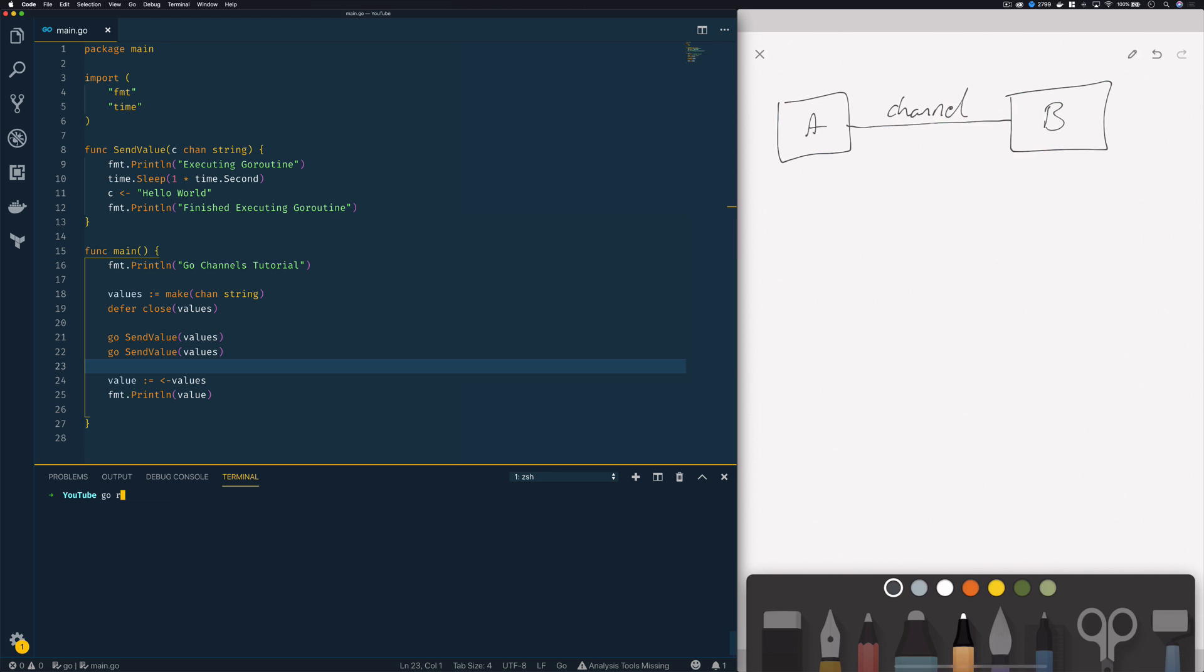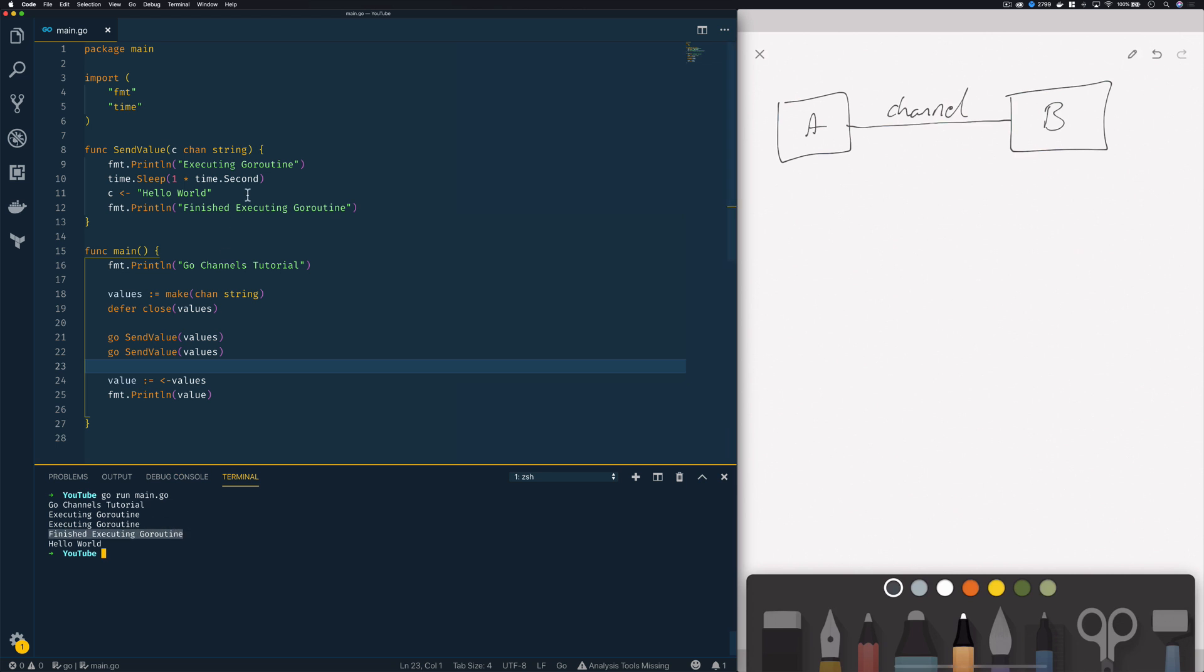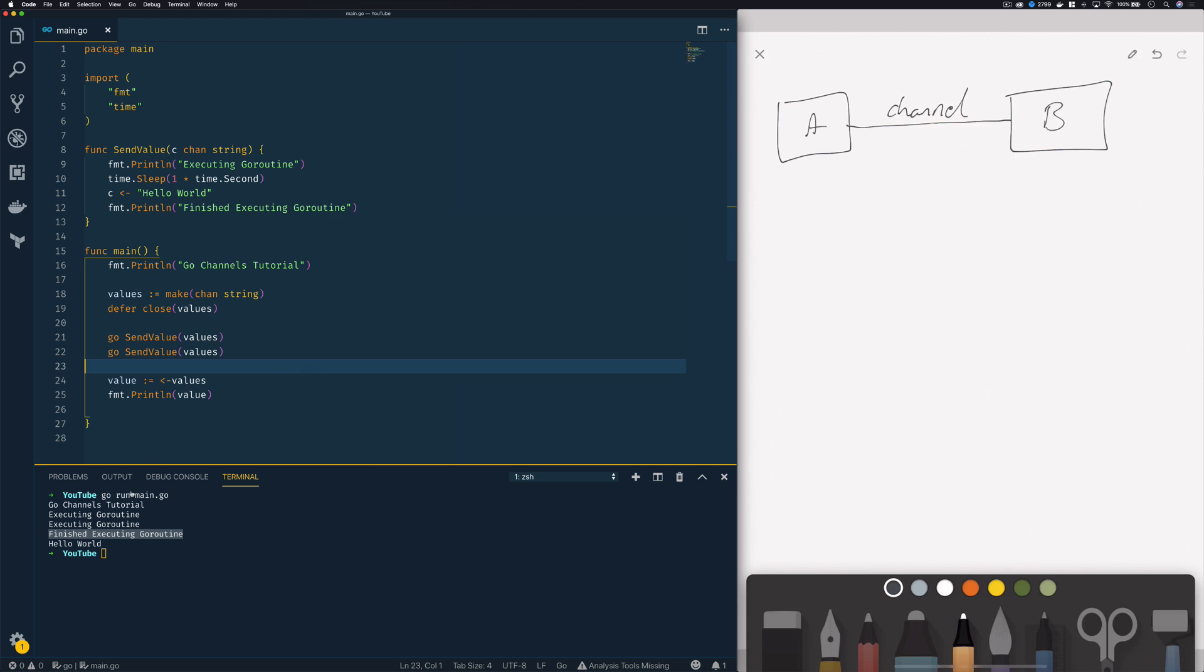Now just to verify what I'm saying is true let's try run it. So go run main.go as you can see we've had one finished executing go routine statement printed out from our first go routine which was received from but the second go routine which has clearly triggered here because we can see two executing go routine statements has not been able to complete this execution because it is now permanently blocked.